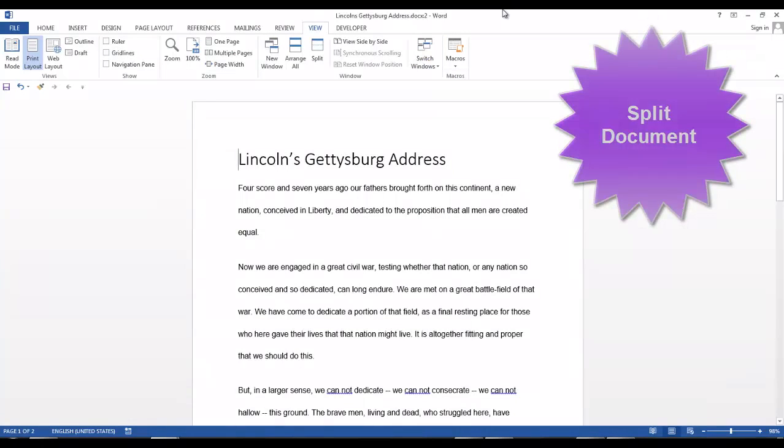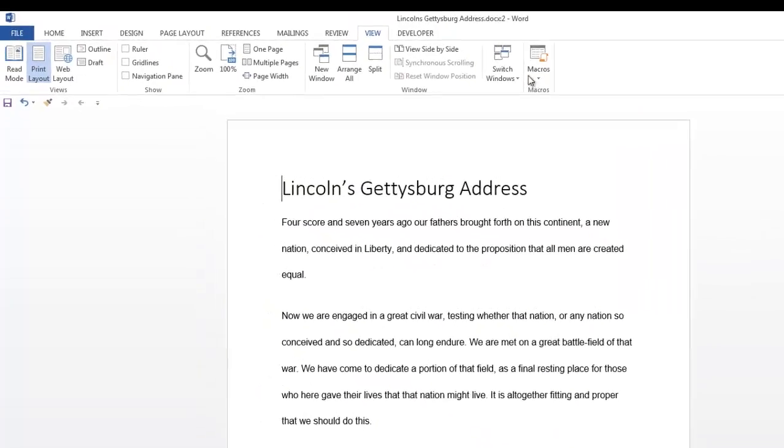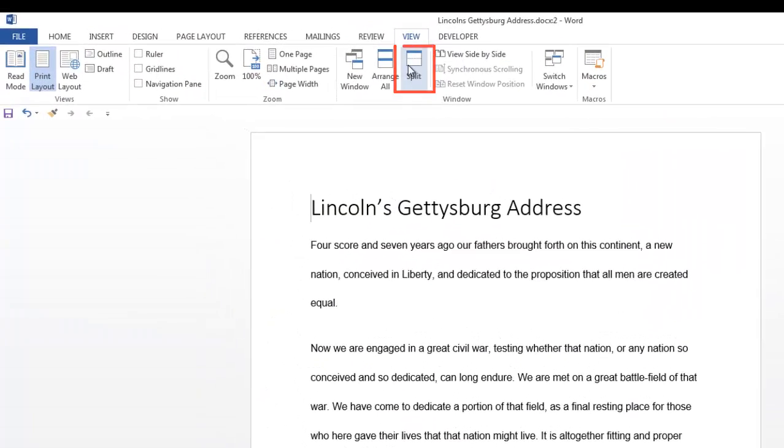Now let's split a document. So maybe you have to look at two sections of a document on the same screen, but they're in different sections of your document. While we're still on the view tab, click on split.